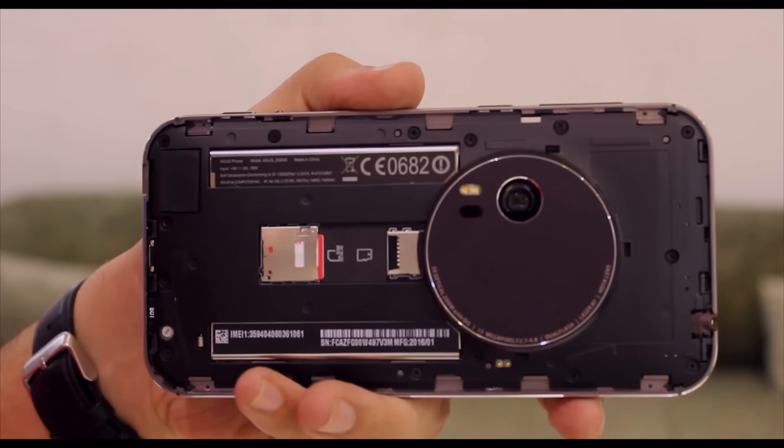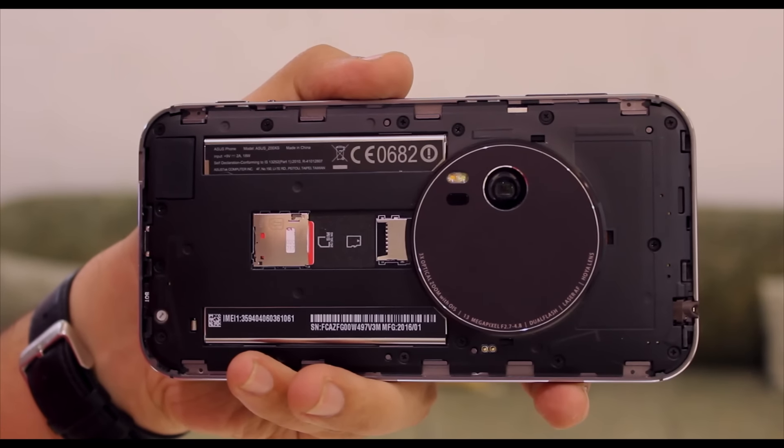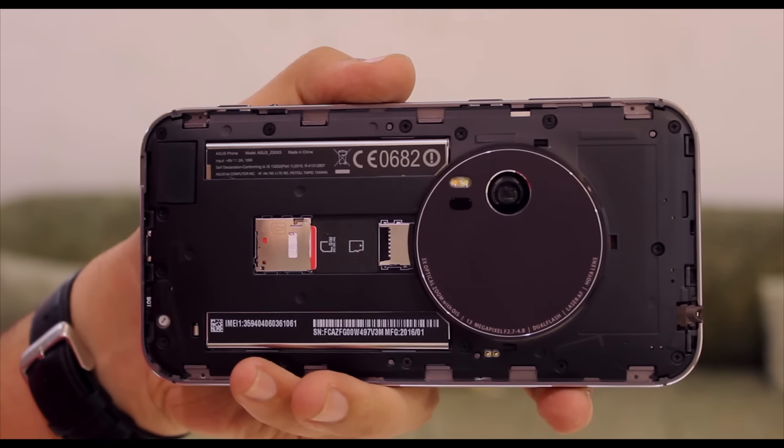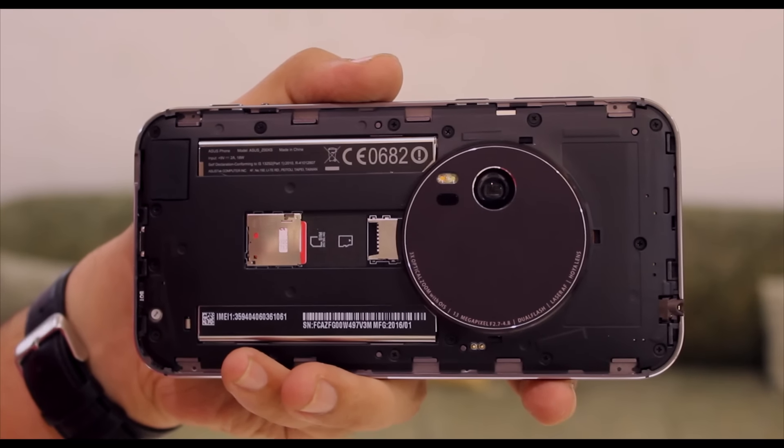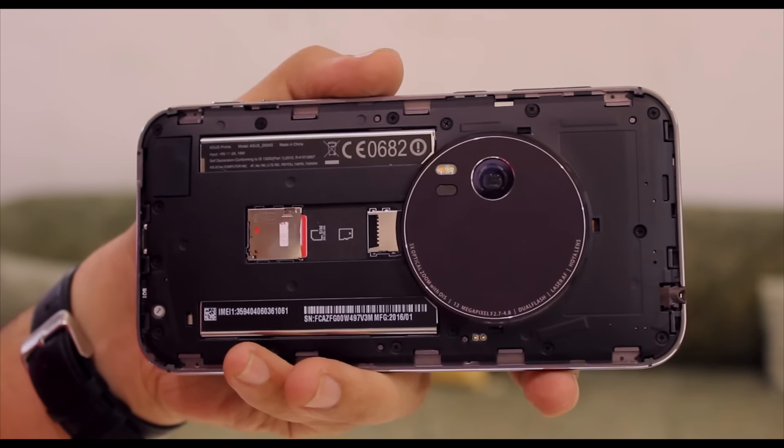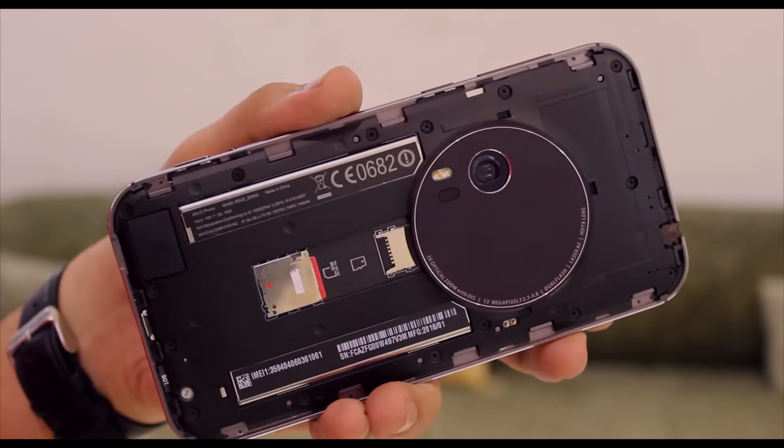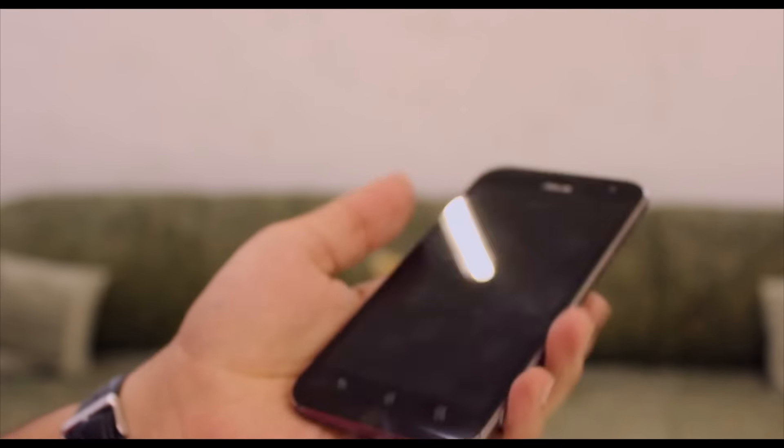You also have your 3000 milliamp hour non-removable battery, and the battery life on this thing is pretty average. It barely got me through the day with medium to heavy usage.